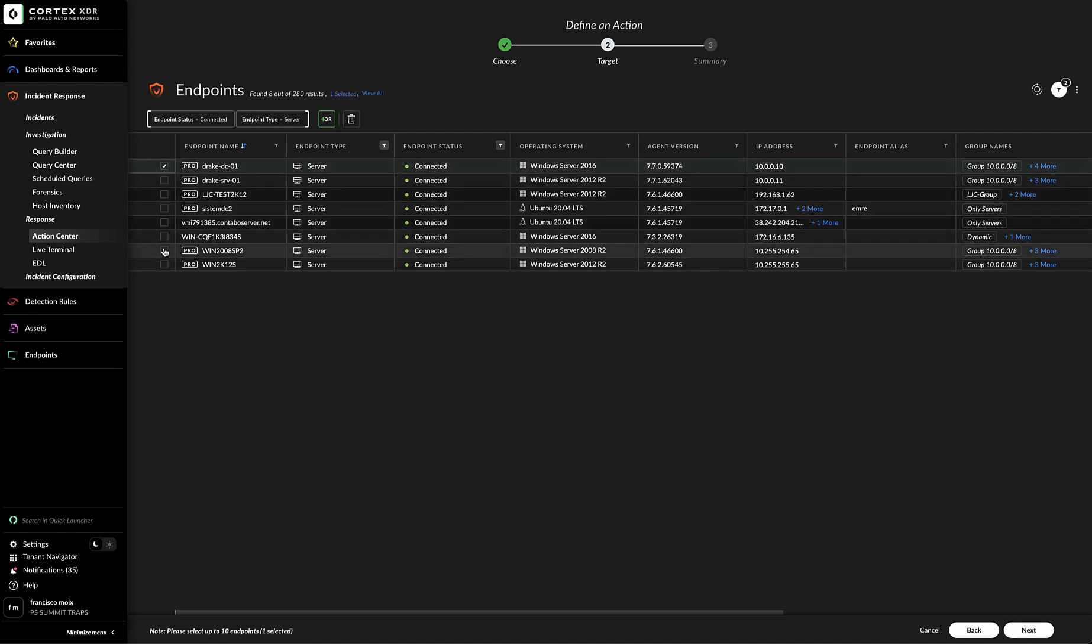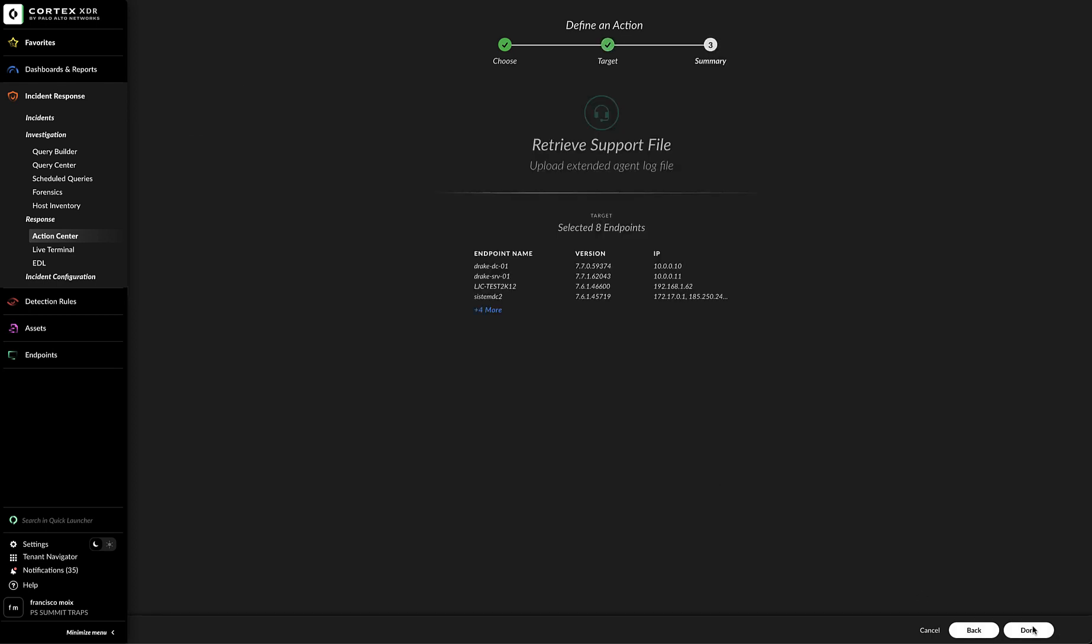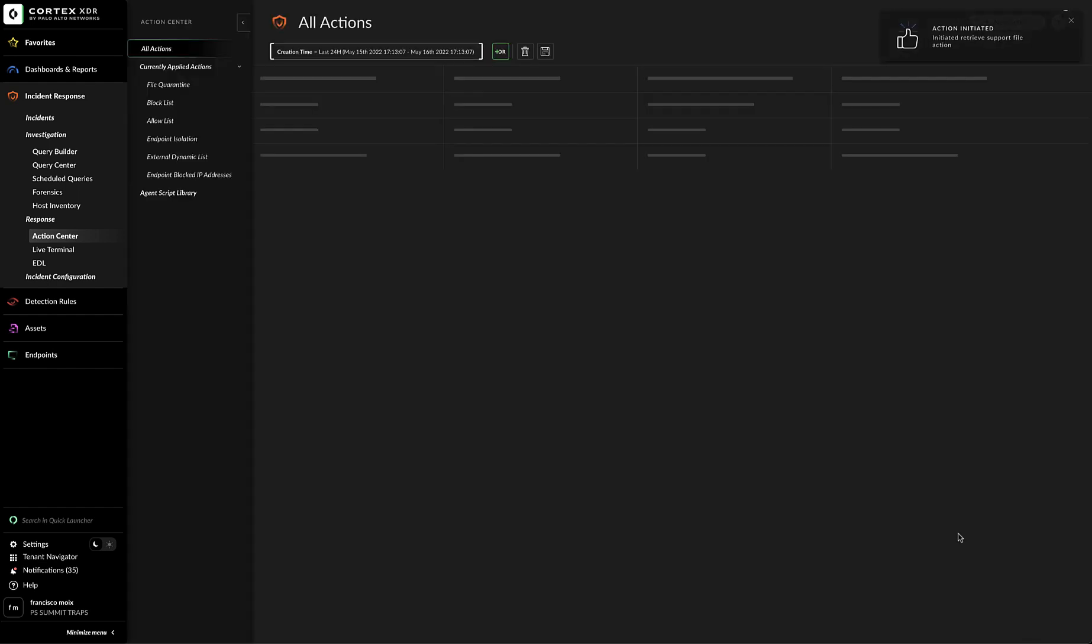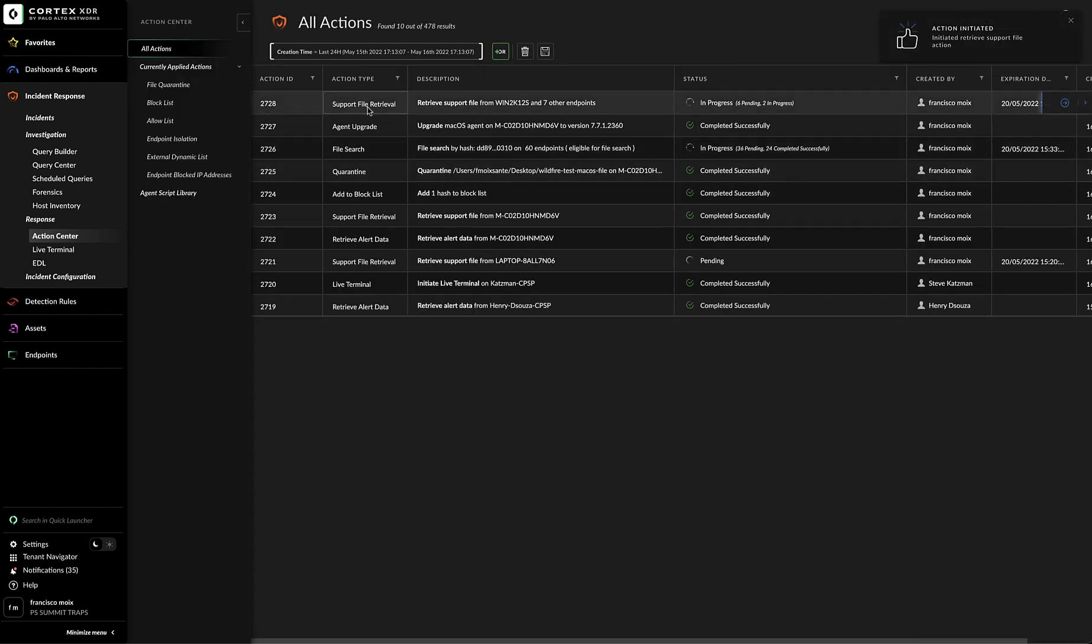We could select one or by pressing shift, many. We can click on next. We can see a summary of what the action is going to do. In this case, it's going to retrieve support file, upload extended agent to log file, and then the target. In this case, eight endpoints. Click on done. And here we have the action in progress.